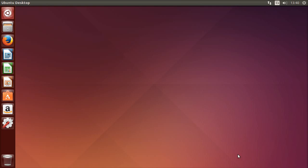Hi Linux users. In this video I'm going to show you how to speed up Ubuntu 14.04. It's quite fast out of the box, but it can still be a little bit slow on some really old computers.